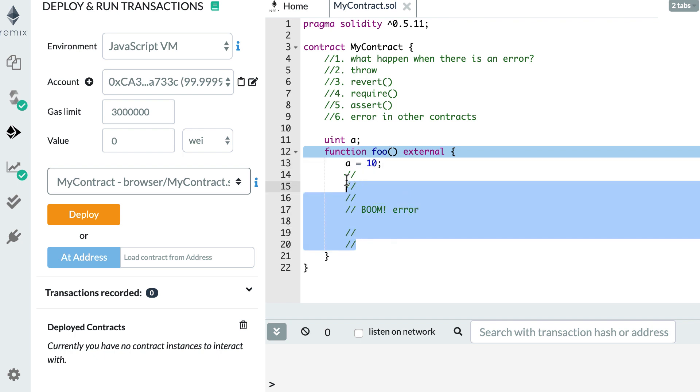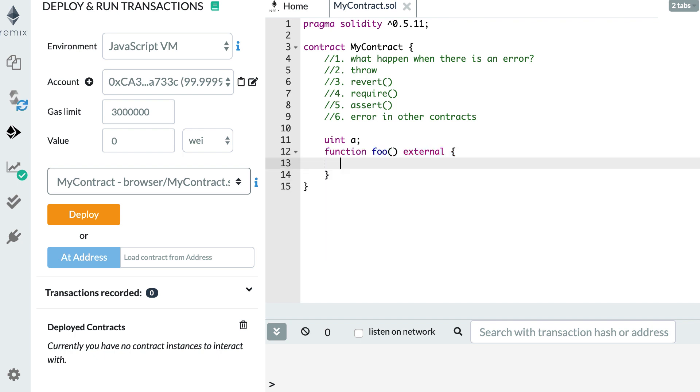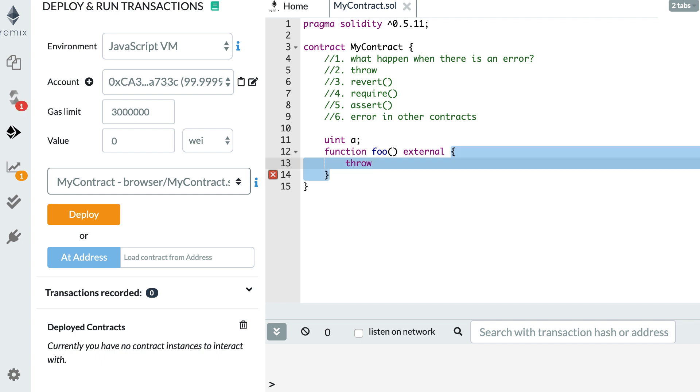So let's start with the first one. The throw keyword was the first keyword to throw an error in Solidity, and it was deprecated in Solidity 0.5. So you will only see it in old Solidity smart contracts with Solidity 0.4 and before. So don't use this keyword. And in any case, Solidity 0.5 will not let you use it.